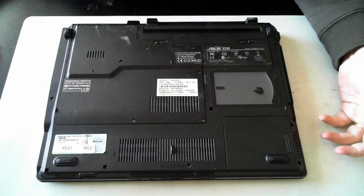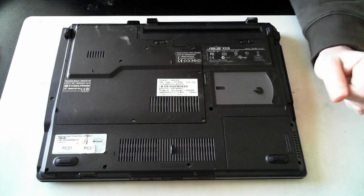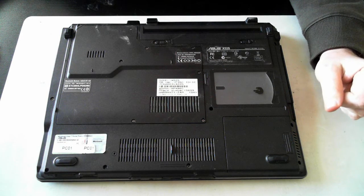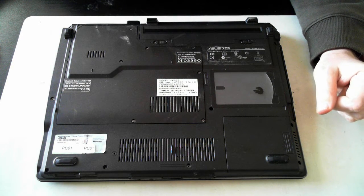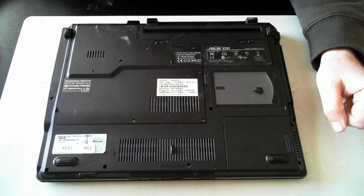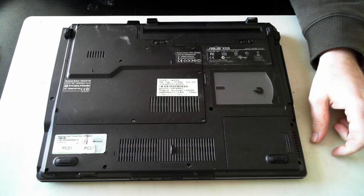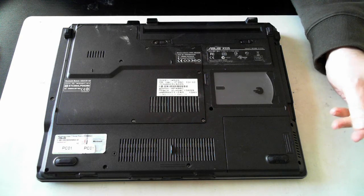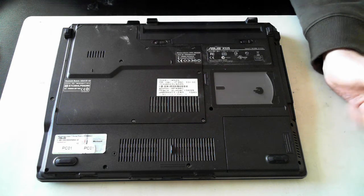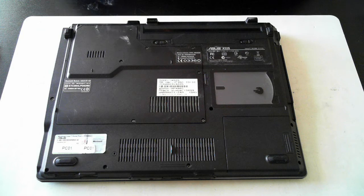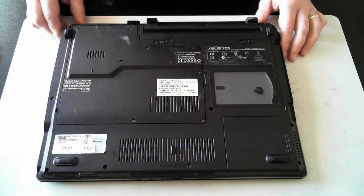Now before we start, if you see anything different here than what you see at your end, please consult a professional and you're proceeding at your own risk. Now also please take anti-static precautions.